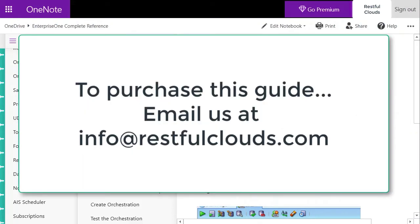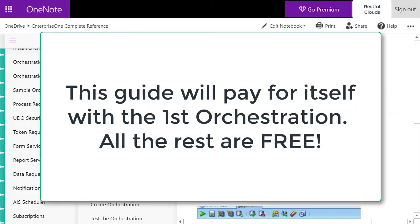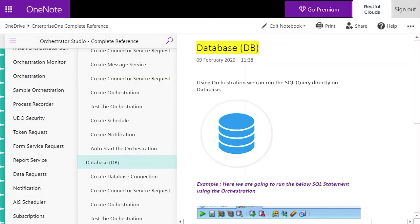To purchase this guide, email us at info@restfulclouds.com. It sells for $499 US and includes three free service calls of up to one hour each. Remember, our guides don't cost you money - they pay for themselves many times over. Get yours today.